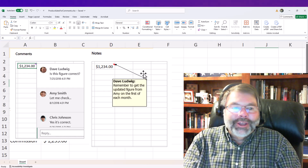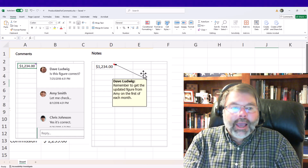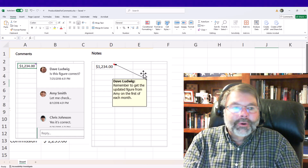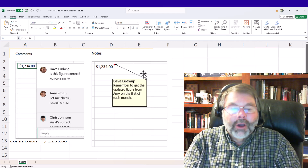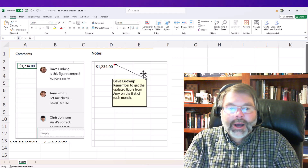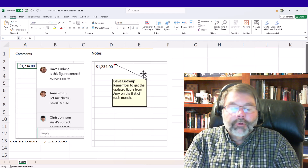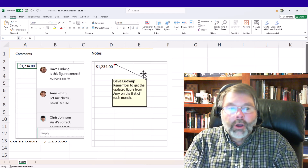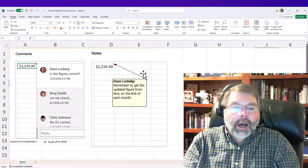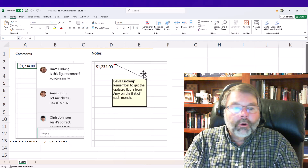If you have a newer version and you just want to insert a note just for people to read as they're looking at the worksheet, you would use the Notes feature. If you have an older version, that's called Comments. In the newer versions, Comments is for workgroups.